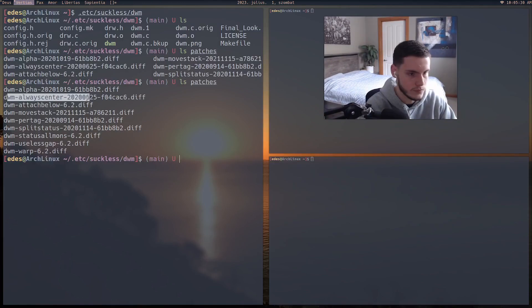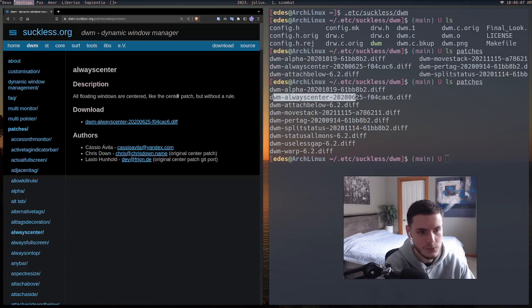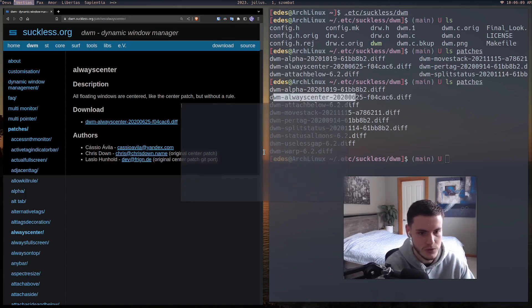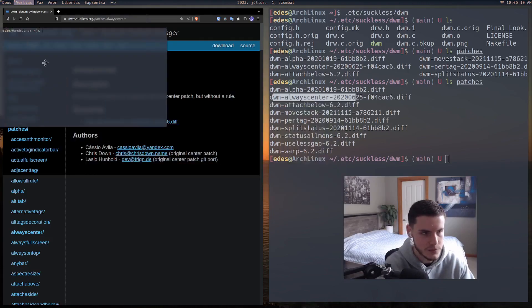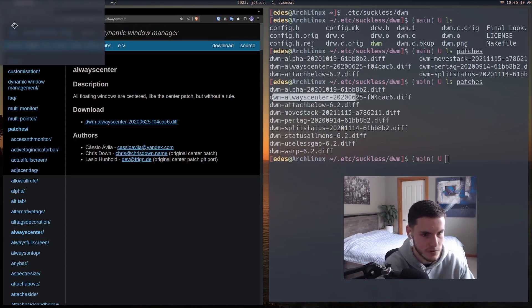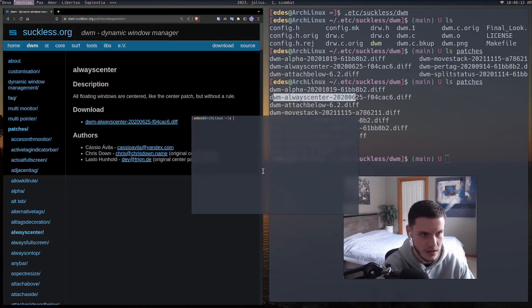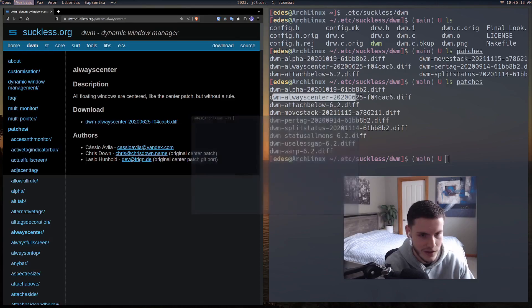Next we've got always center. This means that when you spawn a new window in floating mode it'll always be in the center, because by default it actually spawns in the corner. It just makes more sense.